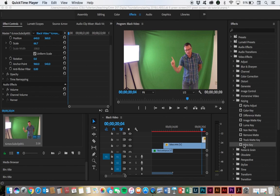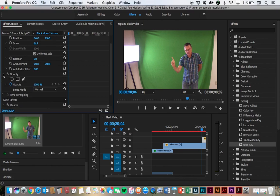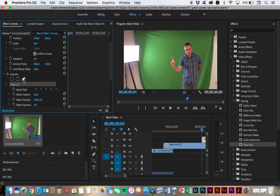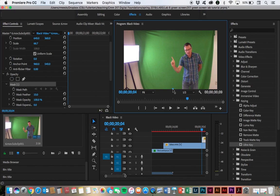To do that, instead of using the ultra key, we'll use that in a minute. But first, we're going to create a mask and we do that through the opacity effect. So click here on opacity and then I'm going to use my Bezier pen tool. Click on that and notice it created a mask, a mask path. And so what I'll do is I'm going to make an outline around myself, laying down points.